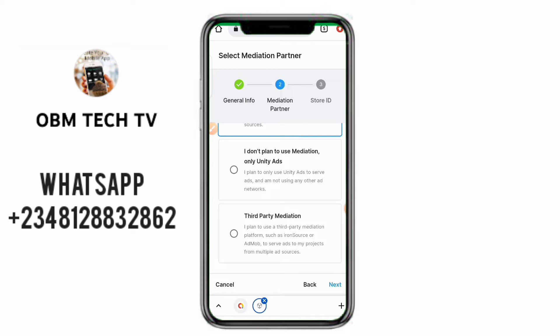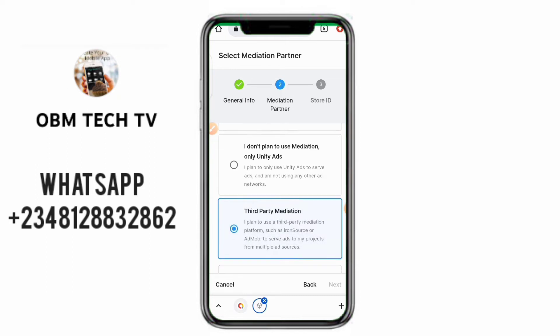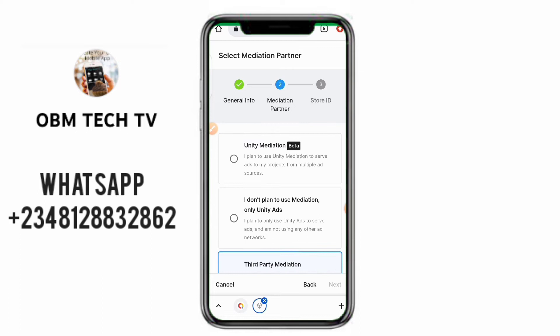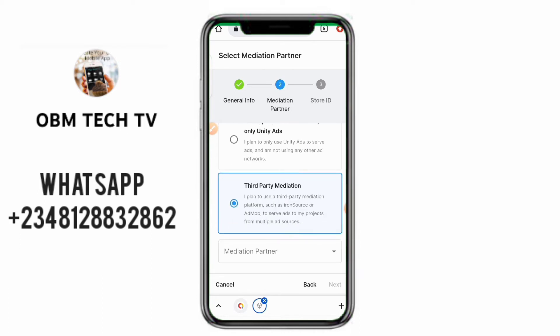First of all, I want you to know something: if you are using AdMob, AdMob does not allow their ads and Unity ads to be in the same application. They don't allow it — they don't support it. So if you're using AdMob, you should not be using Unity ads.